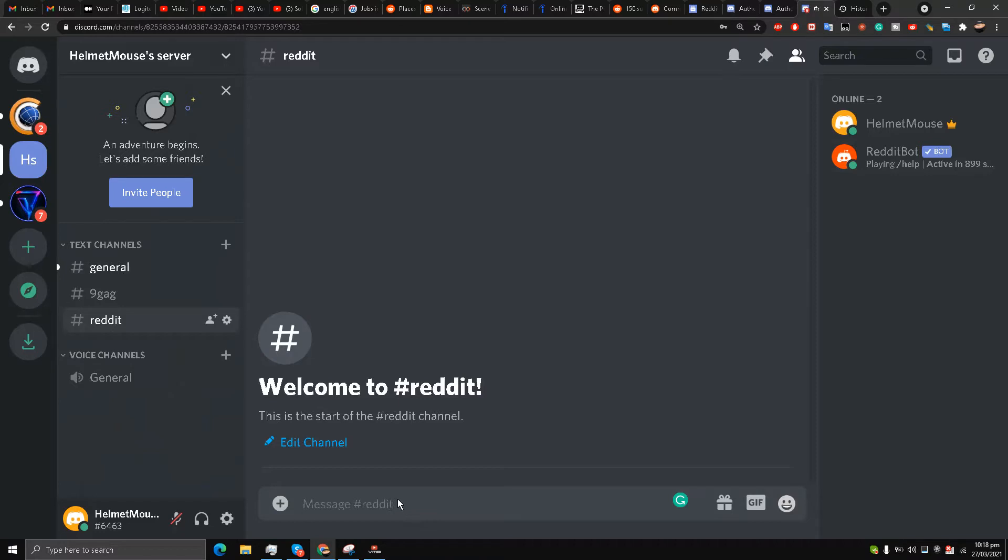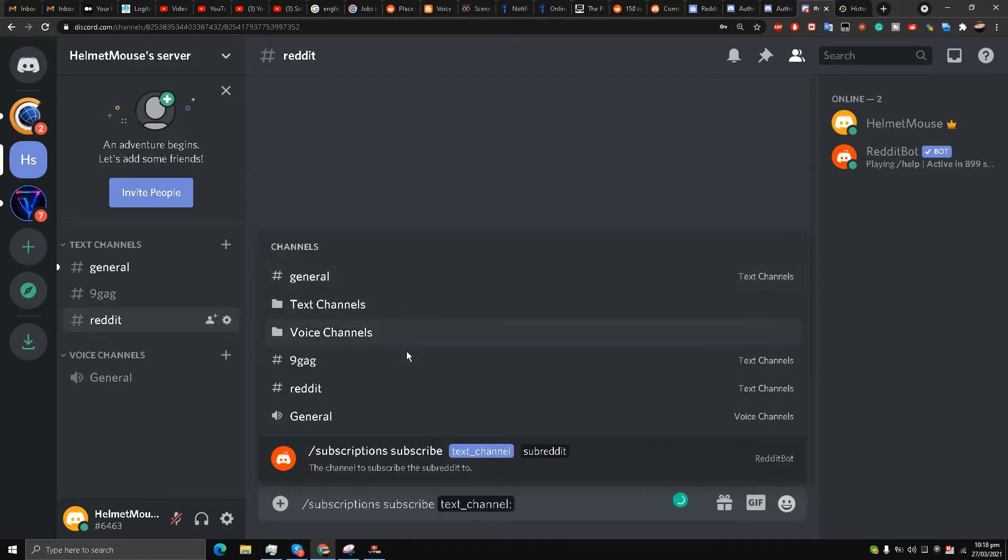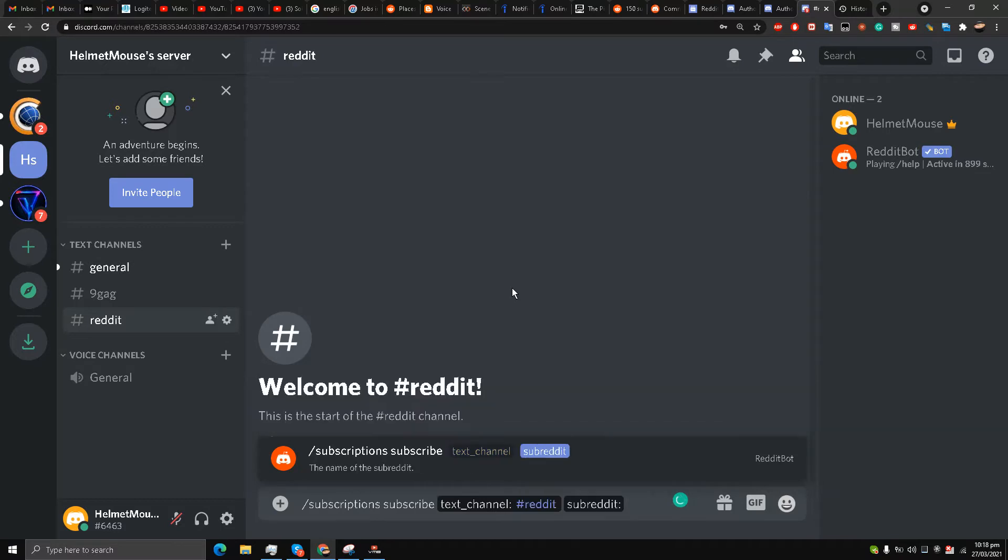As you can see, the bot has appeared now. What I'm going to do is now inside the Reddit channel, I'm going to press forward slash and then subscriptions subscribe.